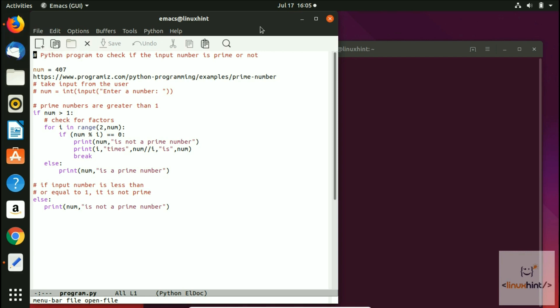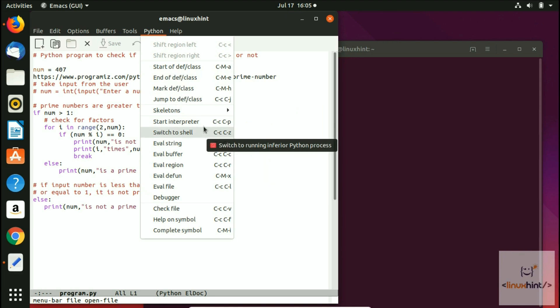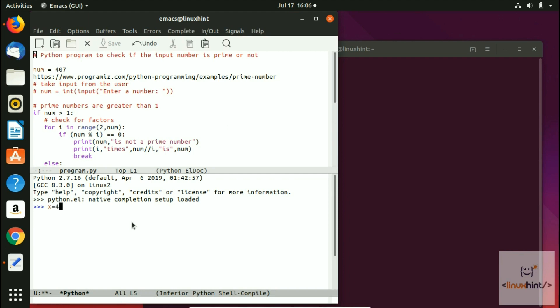First, before we start using LP, I want to show you if we click on this Python option and start interpreter, you can see we can write code here now. Let's see, x equals 4, y equals 7, then if I do x plus y, you can see I got the answer 11, so Python is kind of working, right?